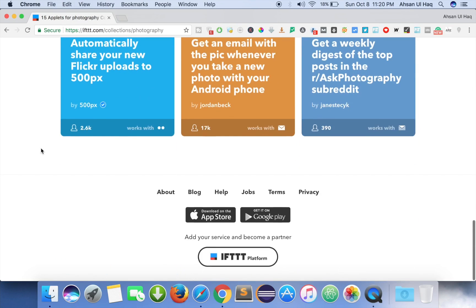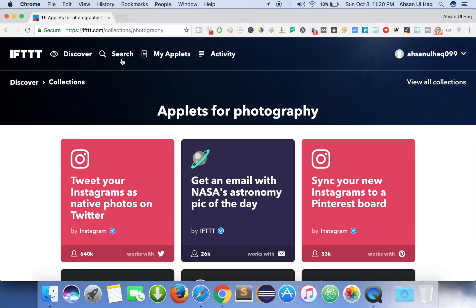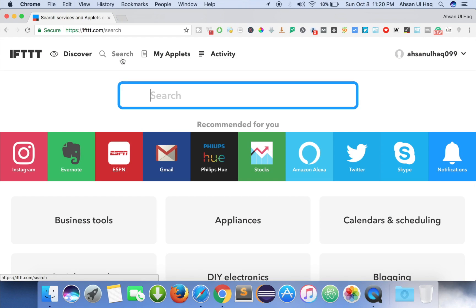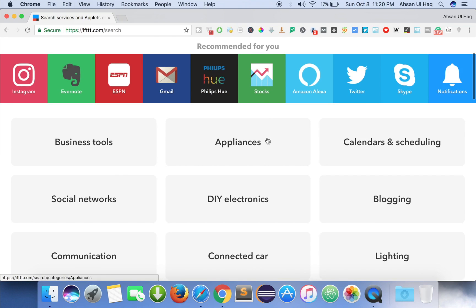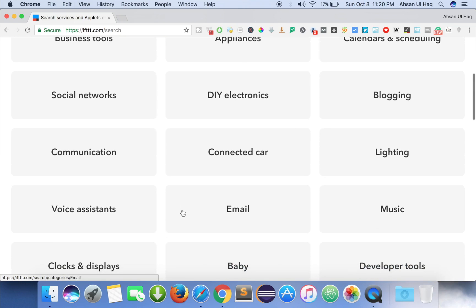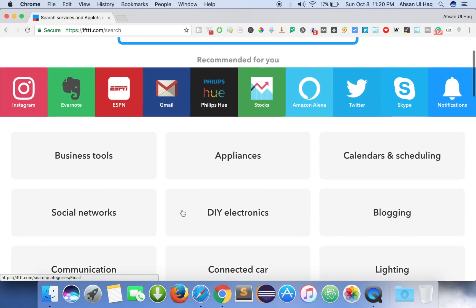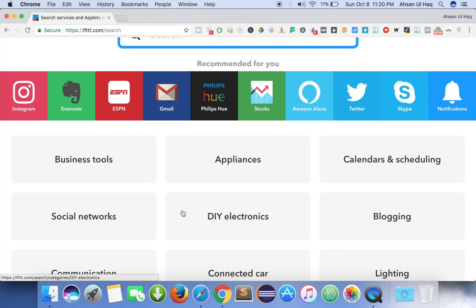We can search anything we want to do on this website. You can see here are recommendations like Instagram, Evernote, ESPN, Gmail, and categories like business tools, appliances, calendar, scheduling, blogging, and communication. Let's move on to what we are going to do in this video. We are going to the blogging section, so let's click on blogging.